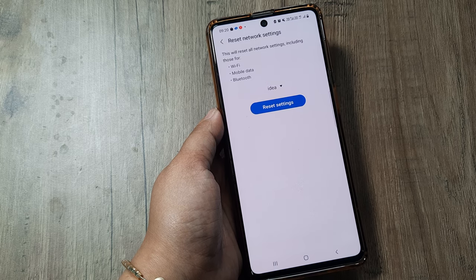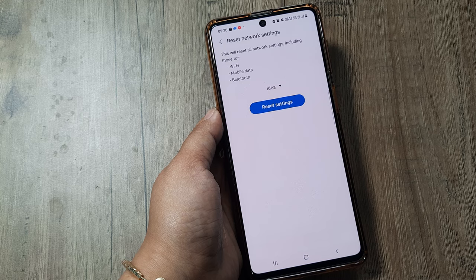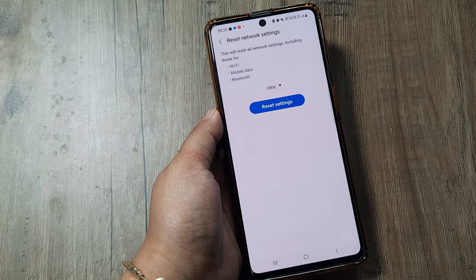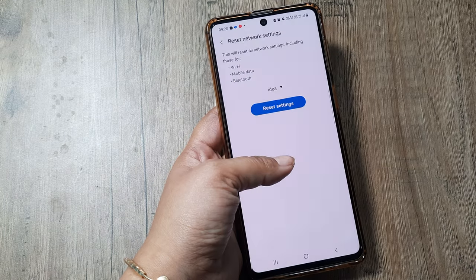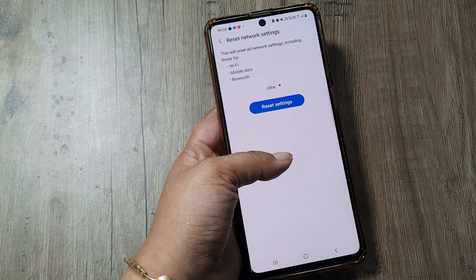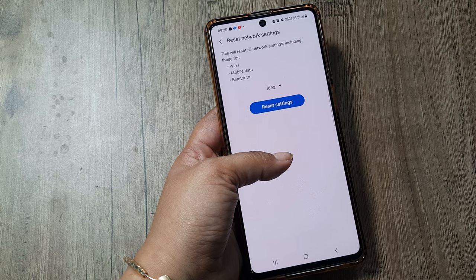After trying all those tricks, if your phone is still not registered on the network or some network issue persists, I suggest you directly visit your operator. It may be possible that your SIM is corrupt or there is some issue with the SIM. In that case, please go to the network operator and get the solution.